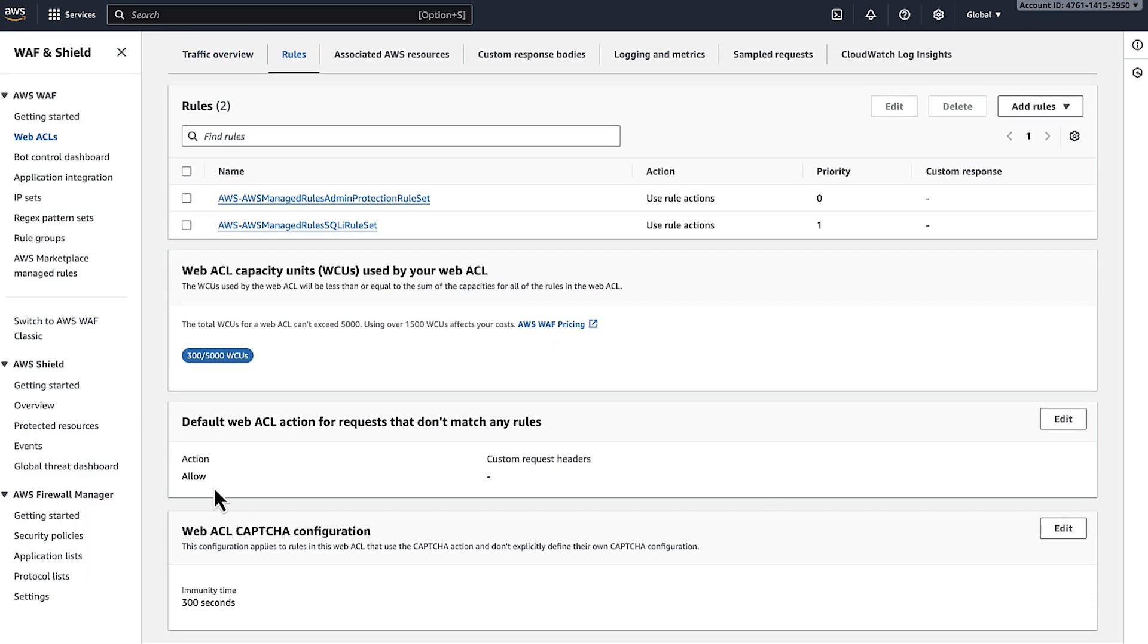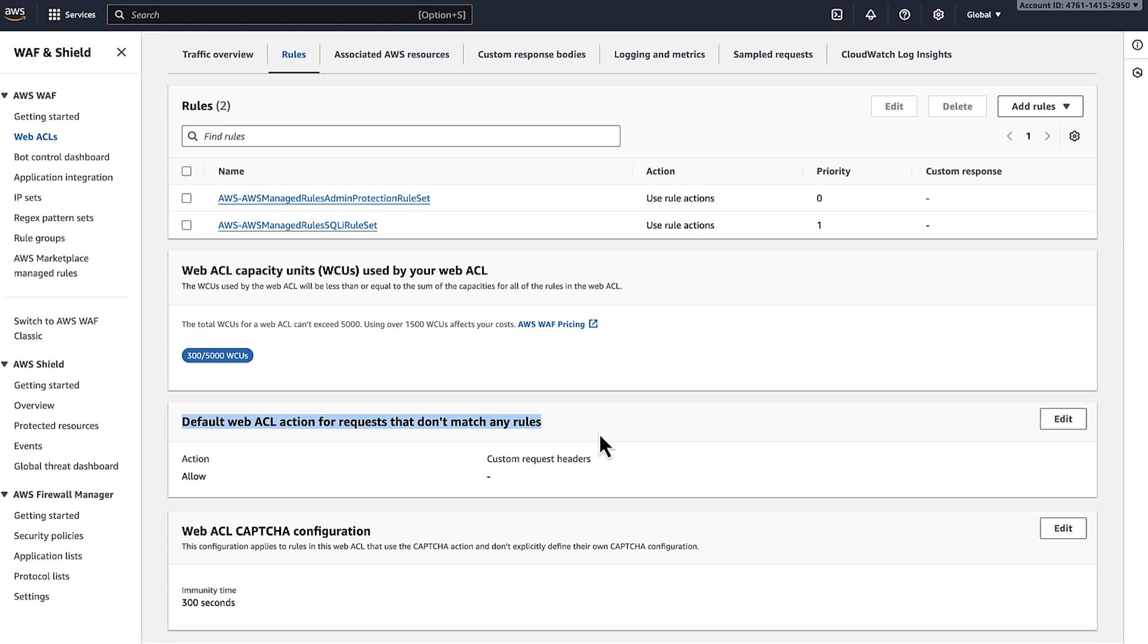Then check if the AWS WAF default action is set to allow or block on this web ACL. To resolve the request block error when the default action is allow, review the requests. Be sure that they do not match the conditions for any AWS WAF rules with action set to block.